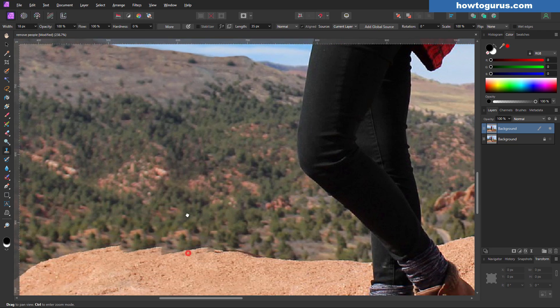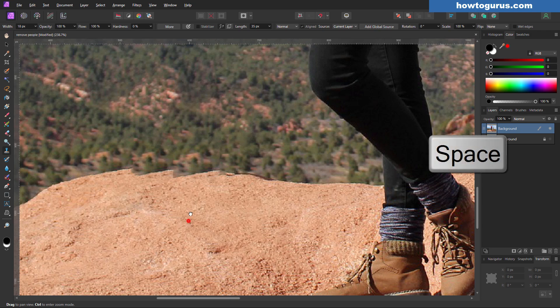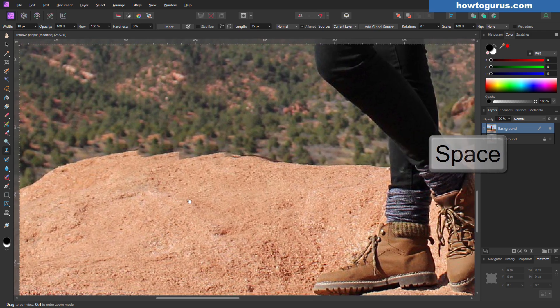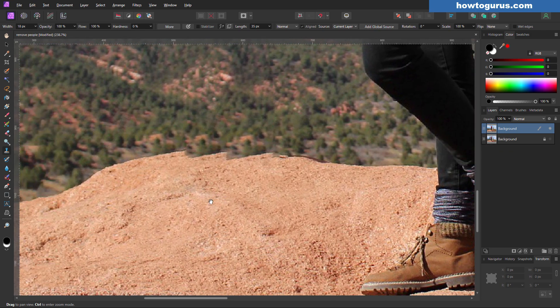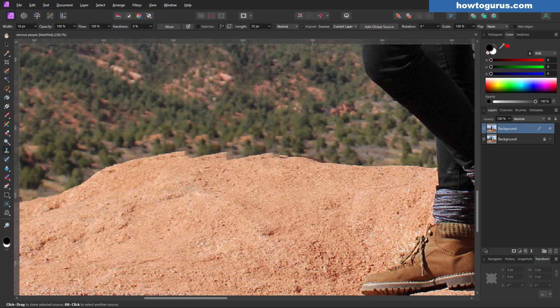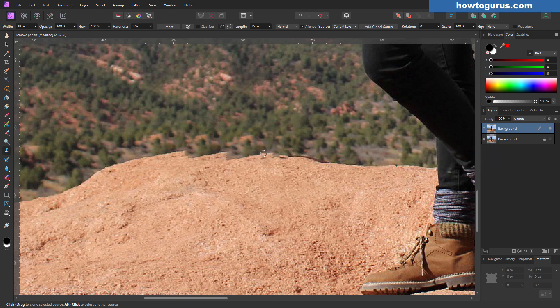Let's now come down here to the bottom. Hold the space bar down. You can push this around like that. And I'm going to grab some of this stuff in here. Let's just go over here. Alt and click right there. And I'll just paint that in from the other side.